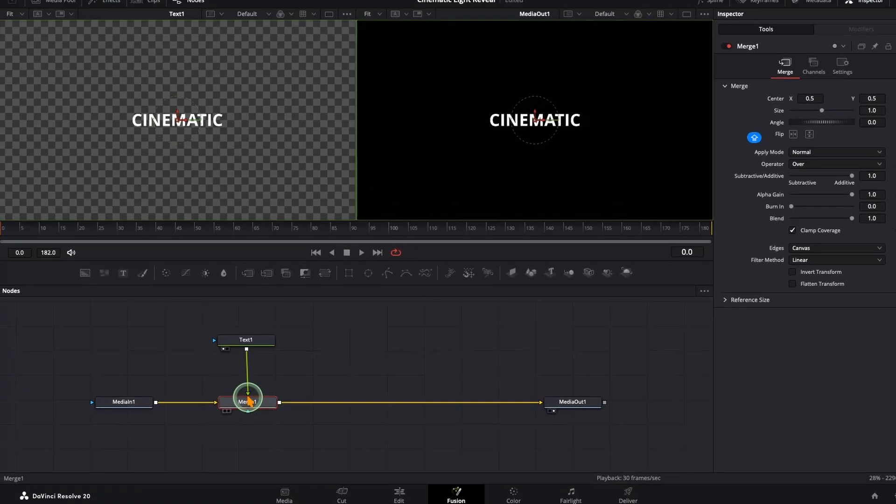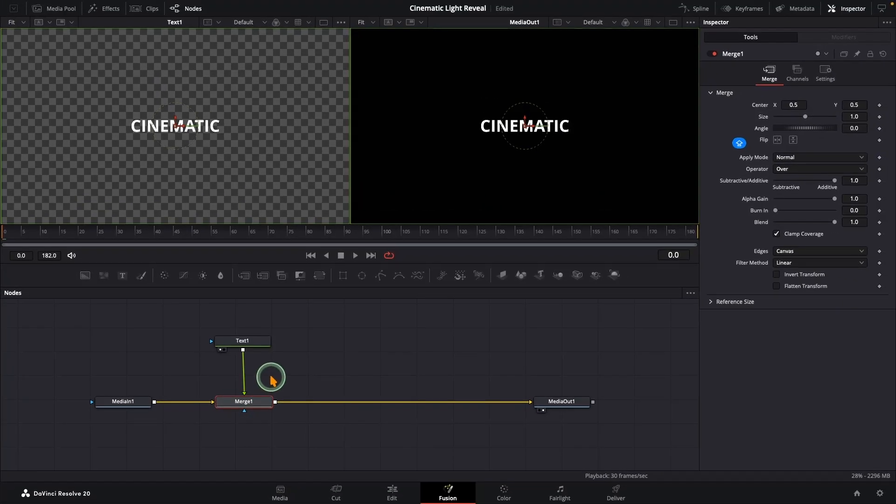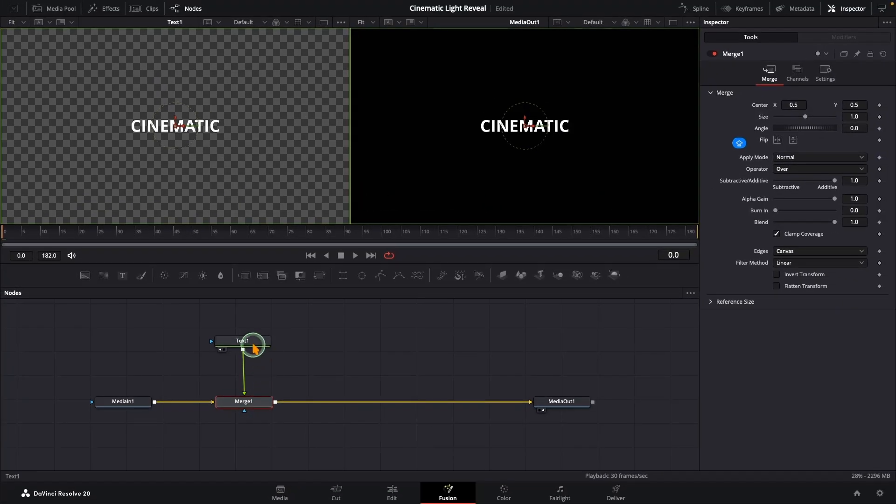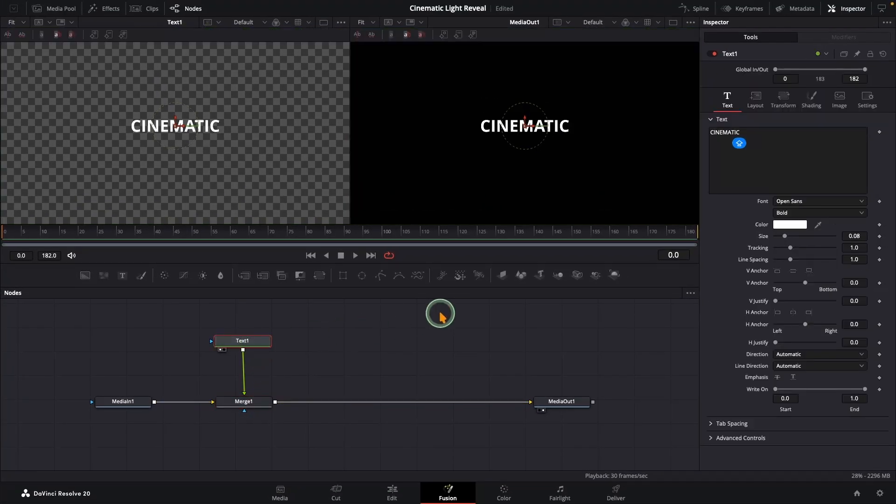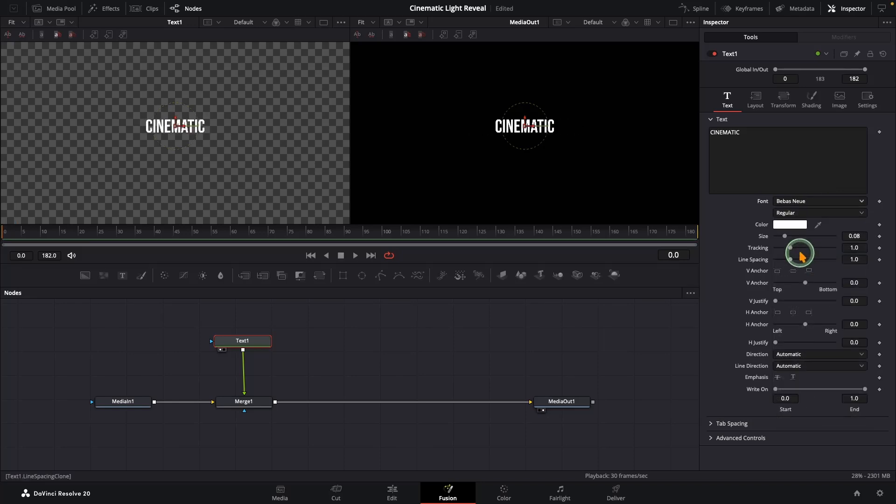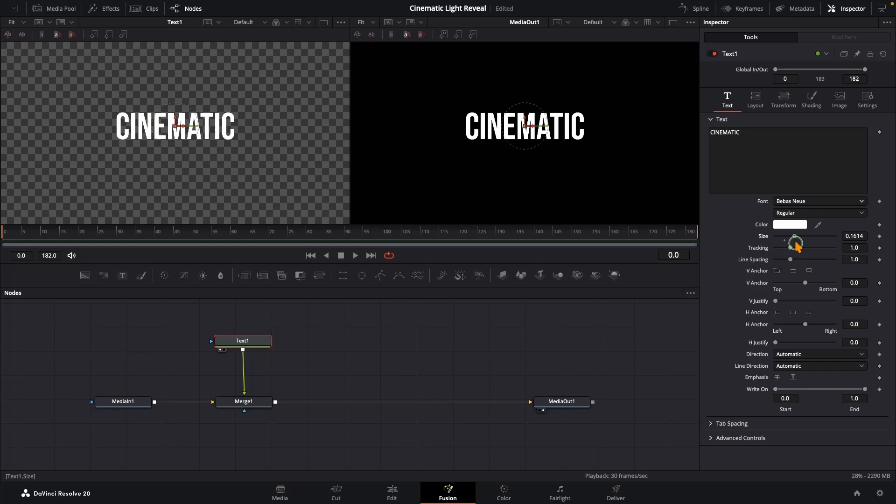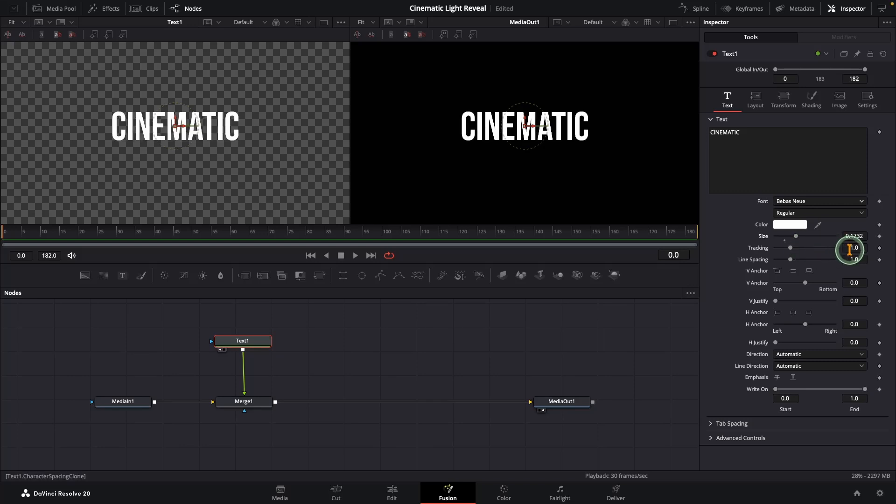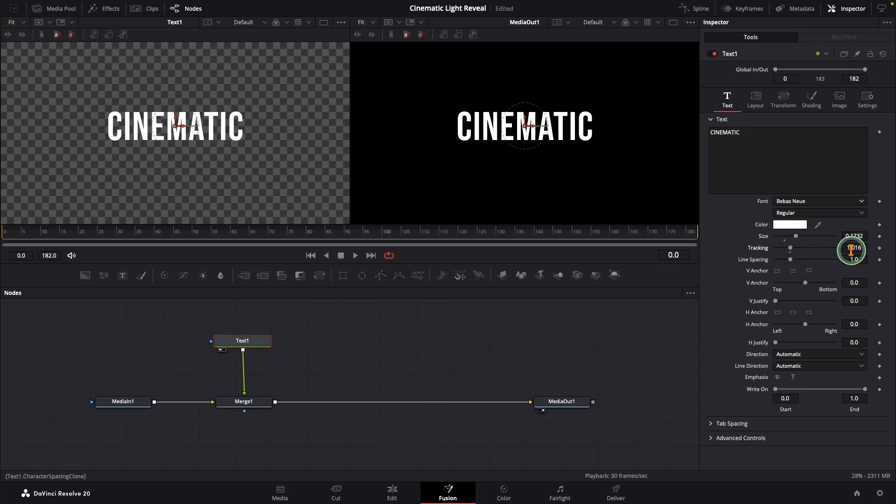From here, pick a font you like and style your text. I will keep the color white since it stands out best on the dark background. I'll bump up the size just a touch and add a little extra tracking to give it that wide cinematic feel. Looks good.